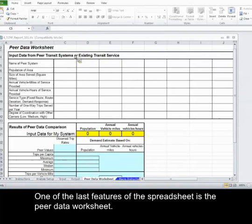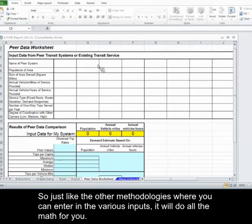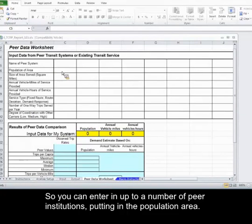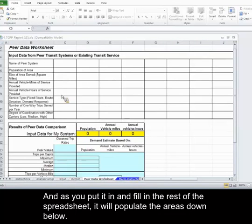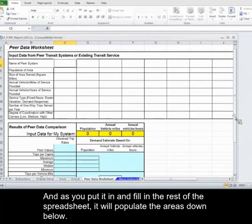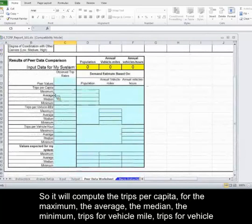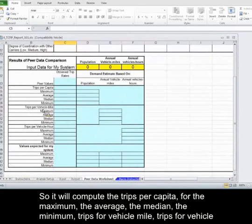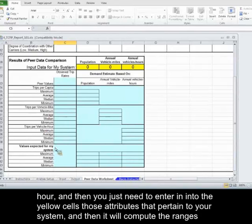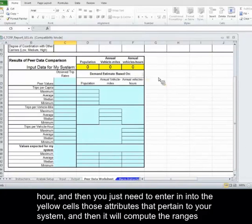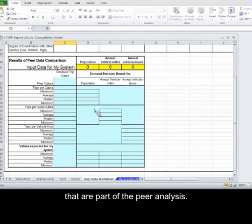One of the last features of the spreadsheet is the peer data worksheet. Just like the other methodologies where you can enter in the various inputs and it will do all the math for you, you can enter in up to a number of peer institutions, putting in the population area. As you fill in the rest of the spreadsheet, it will populate the areas below — computing trips per capita for the maximum, the average, the median, the minimum, trips per vehicle mile, trips per vehicle hour. You just need to enter into the yellow cells the attributes that pertain to your system, and it will compute the ranges that are part of the peer analysis.